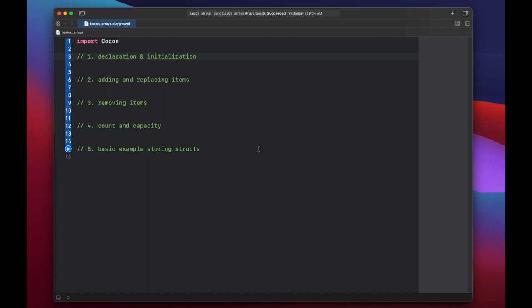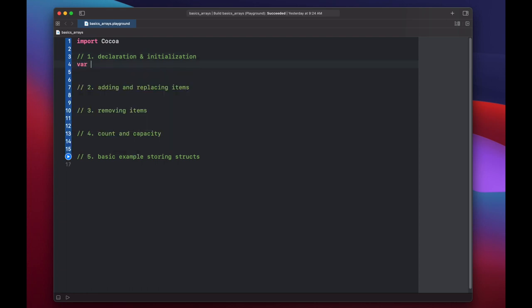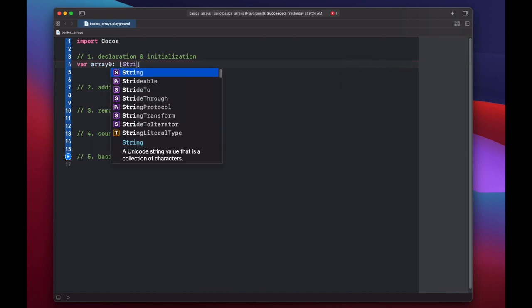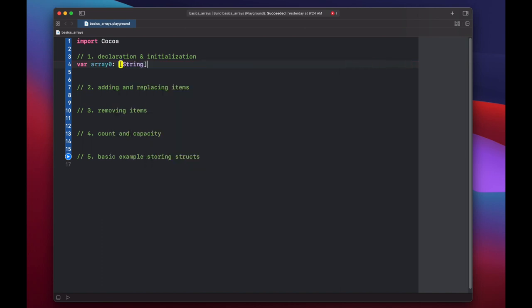Arrays are zero-indexed ordered collections in Swift, so you might use them in something like a list of top movies. But let's get started with declaration and creation. If we just want to declare an array, we can put var array zero, colon, and then we need to tell Swift what types this array is going to hold. So let's just make this string. And now we have an array that we've declared, and we can initialize it later.